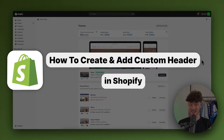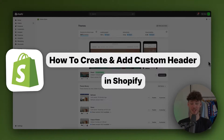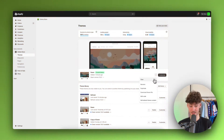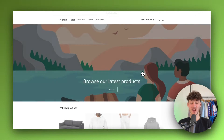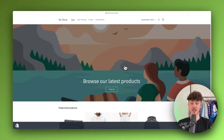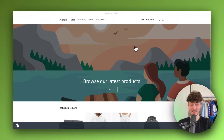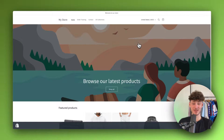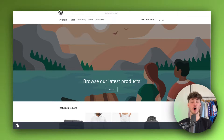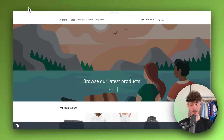How to create and add a custom header in Shopify. My name is Krause and in today's tutorial we are going to go over everything needed to successfully add a custom header and basically customize everything to your liking. Without further ado, let's get started.